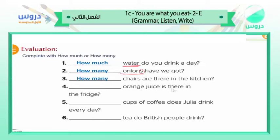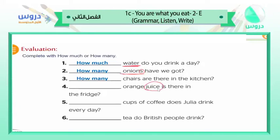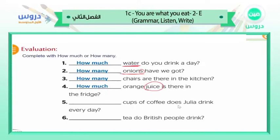Number four: ___ orange juice is there in the fridge? Orange itself is countable, but here we have 'orange juice.' Juice is uncountable, just like water, lemonade, and milk. So we say 'how much orange juice is there in the fridge?'